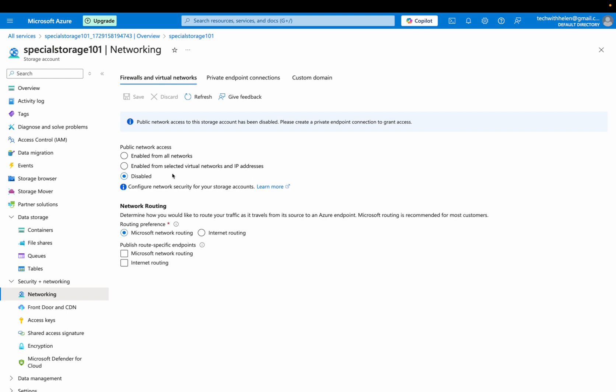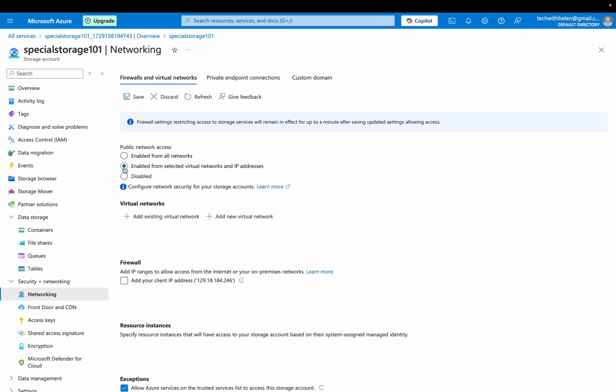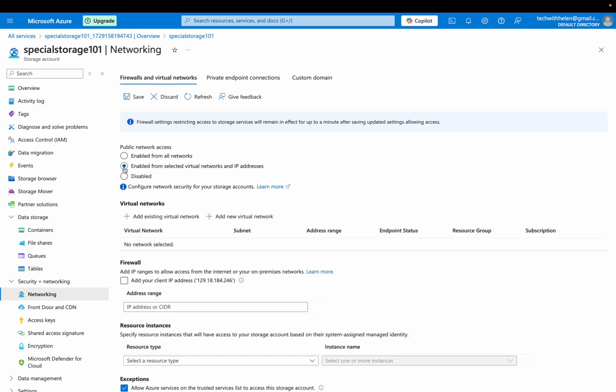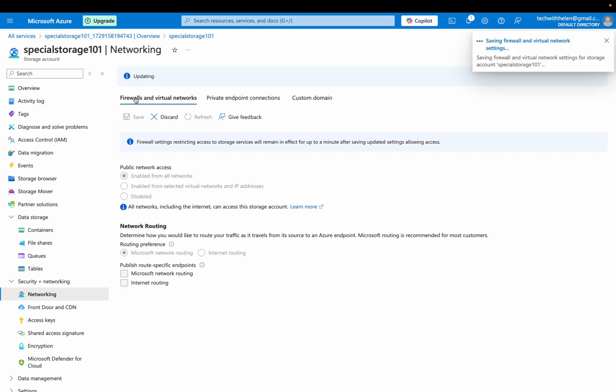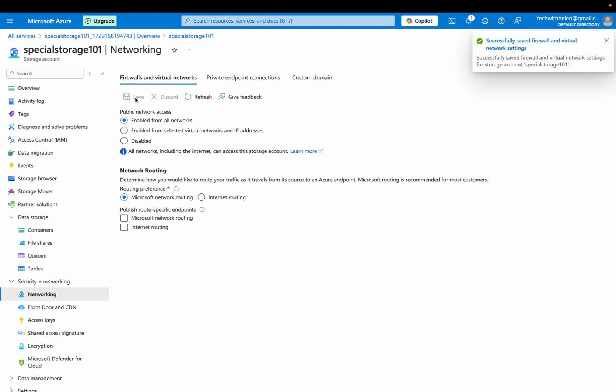So I can actually enable from selected virtual network and IP addresses. And this will enable me to add my client's IP and all that, but I want to enable from all networks. So you go with your own requirements and having enabled that I will save it. And that is completed.